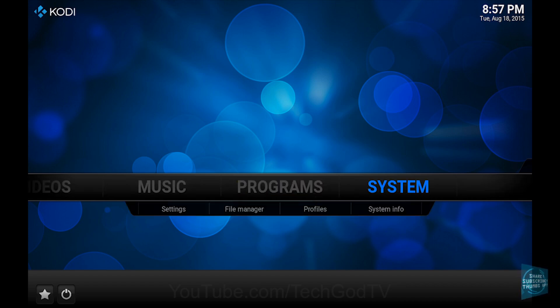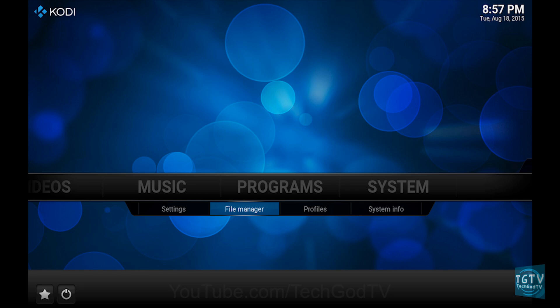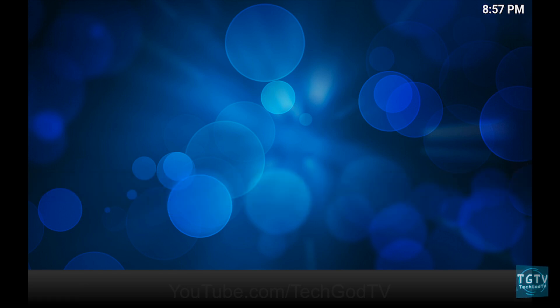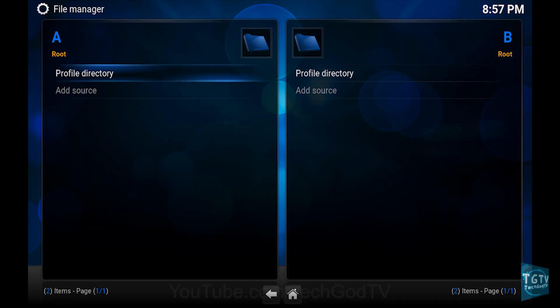First, go to System, then go to File Manager, then go to Add Source.